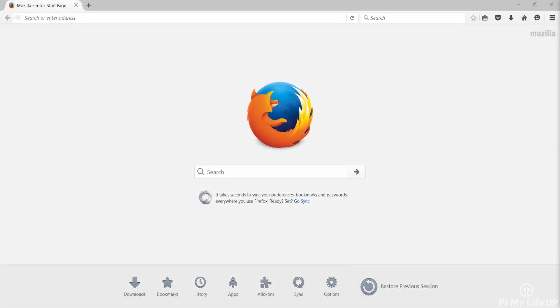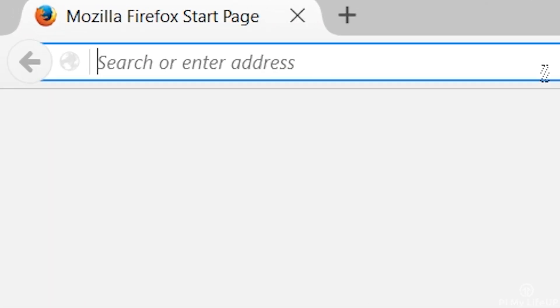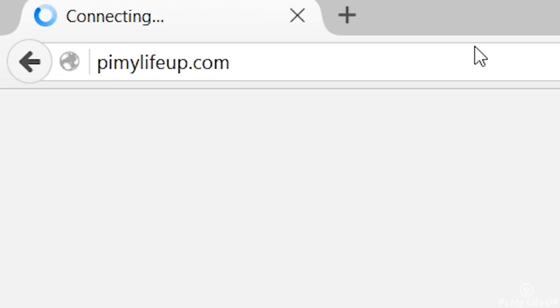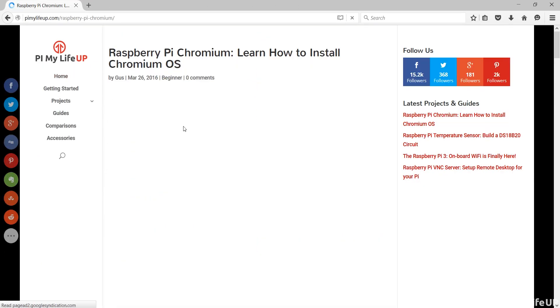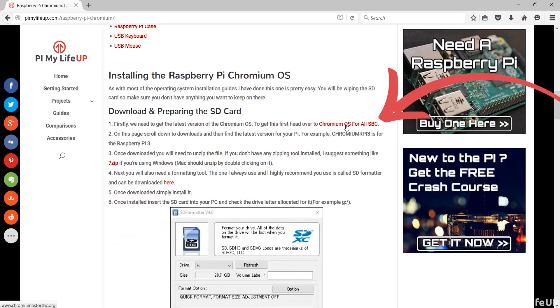Firstly we need to get the latest version of the Chromium OS. To make things easy head over to pimylifeup.com and find the Chromium OS tutorial. Here scroll down to the link to the Chromium OS for all SBC.